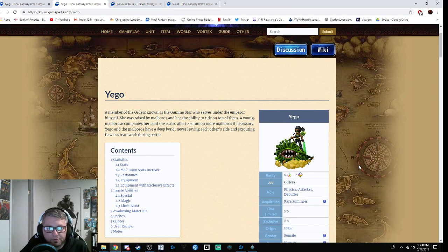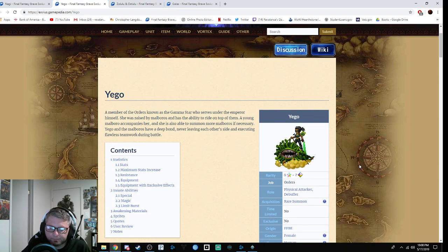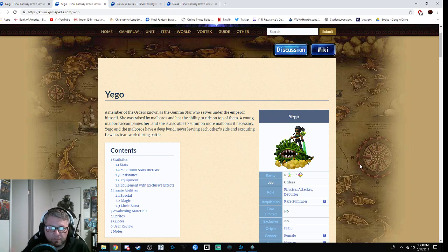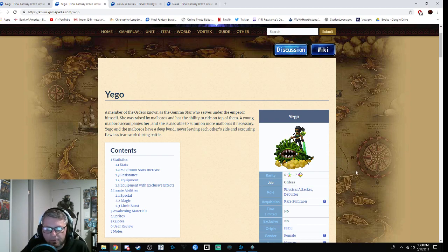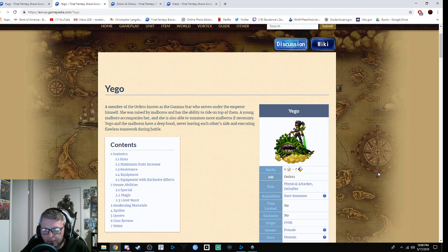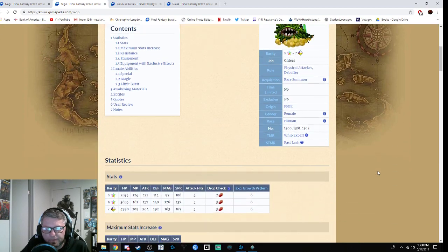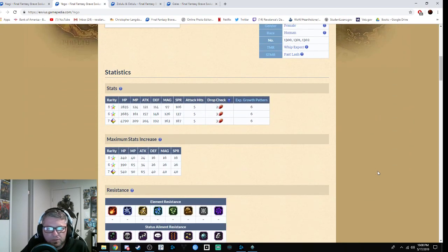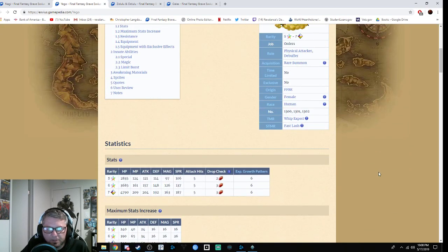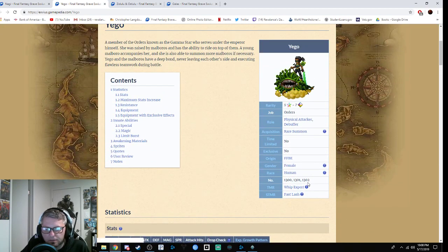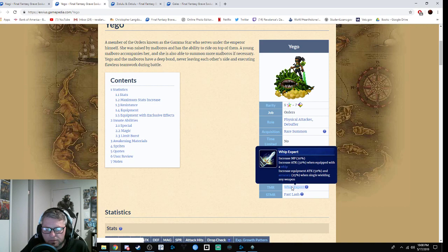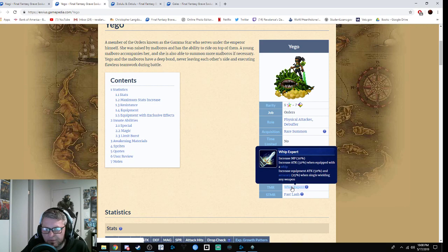Next up we have Yego, one of the two five-star bases on this banner. They each have an individual 12k step-up, so you can summon on that if you'd like. Me personally, I'm completely skipping this. The TMR is Whip Expert: MP plus 20%, attack plus 50% when equipped with a whip, and accuracy or attack plus 50% and 25% with single wielding.